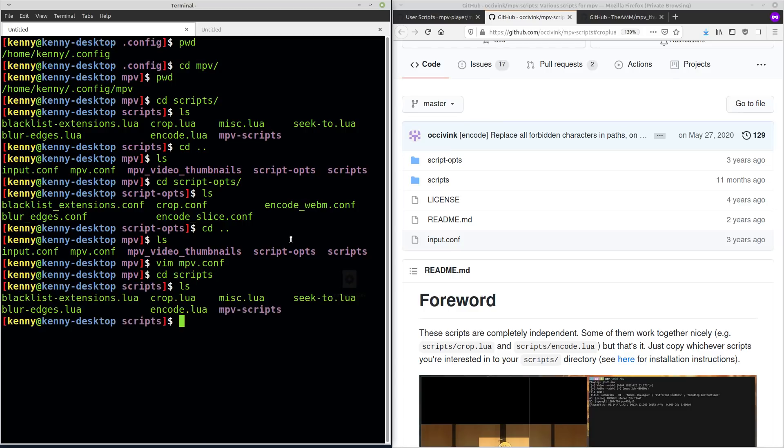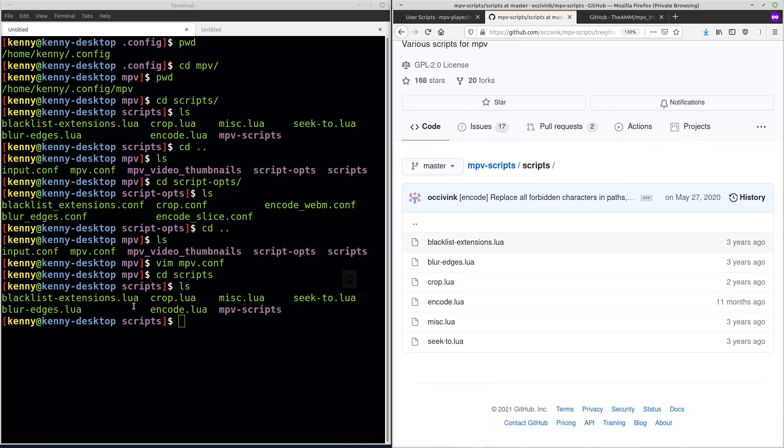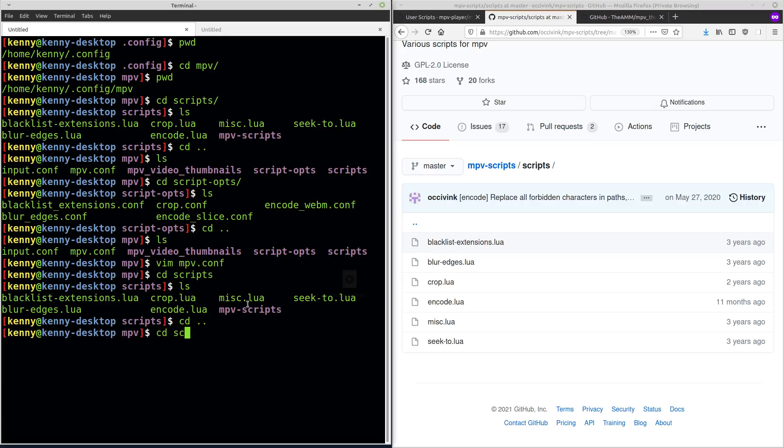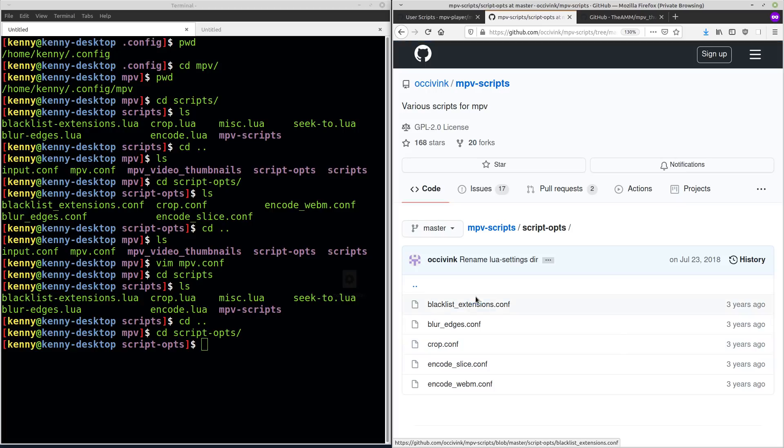So you go to scripts and you can see that blur edges, blacklists, seek to lua, all that is copied into here. And if I go into script-opts, it's going to be the same deal. All of these are copied into here.